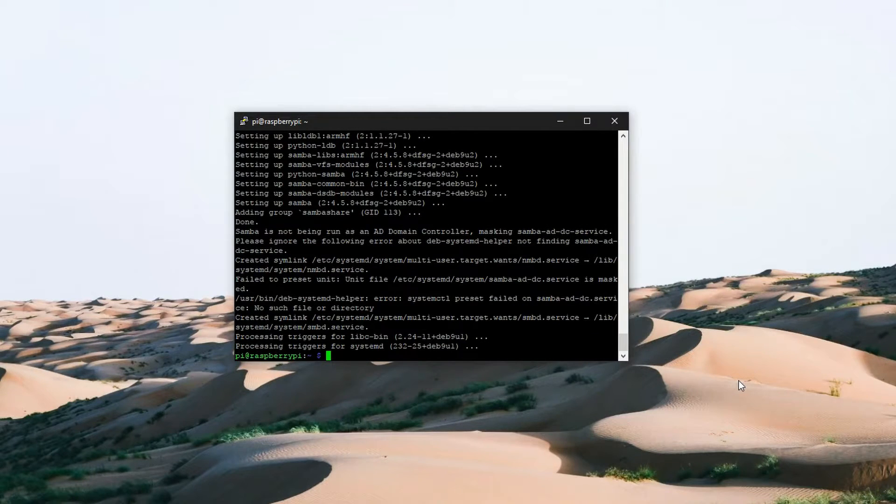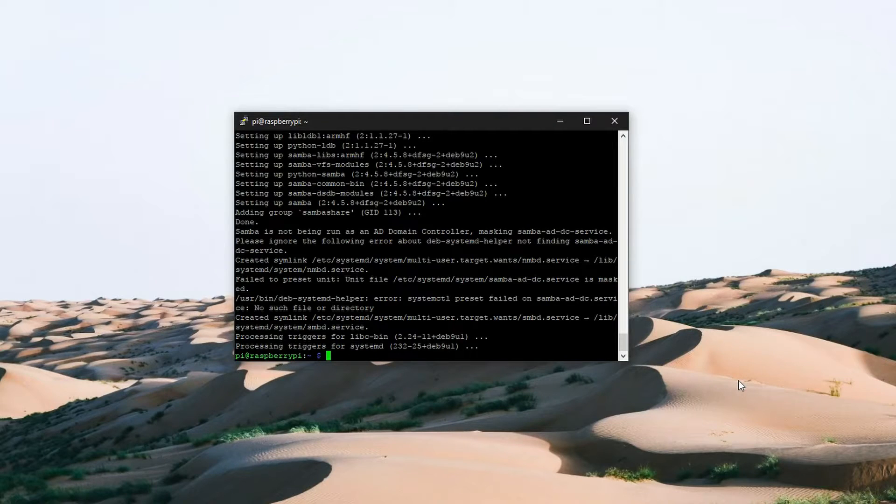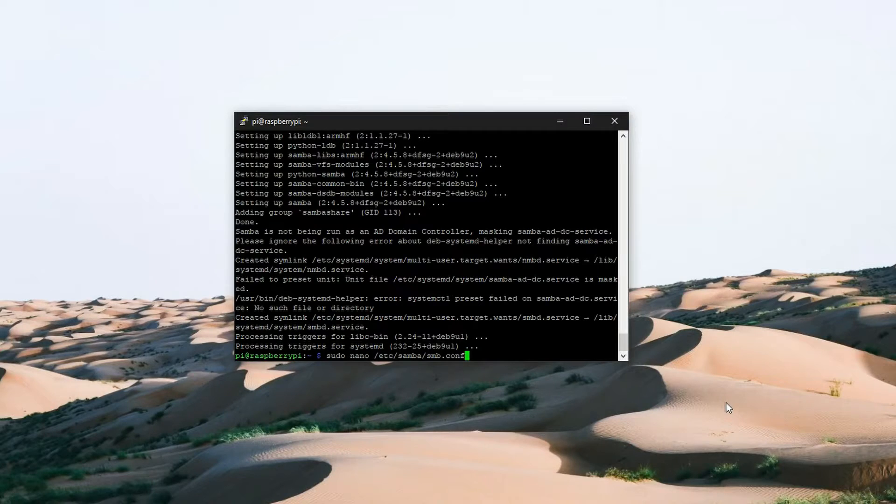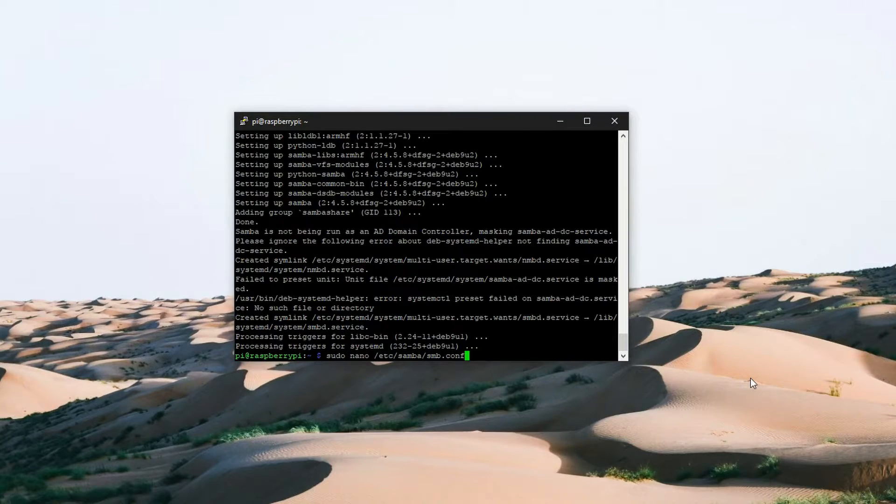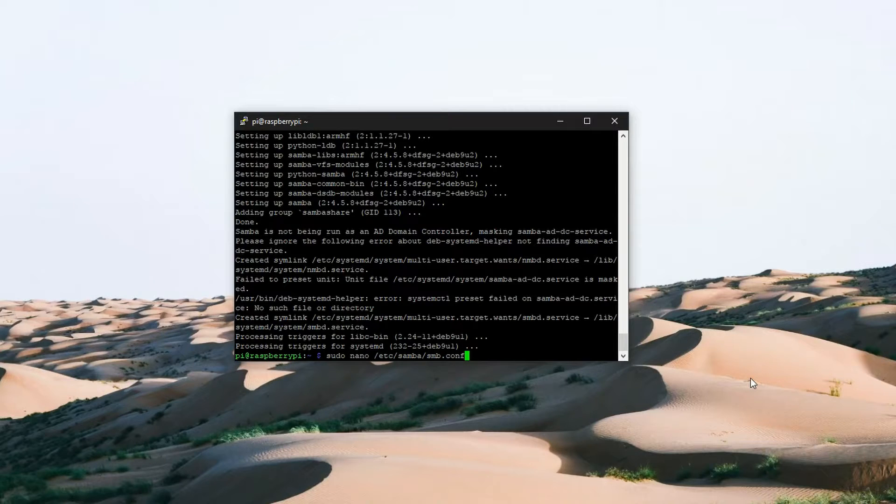Now that Samba is installed we need to configure it so let's access the Samba configuration file using the following command: sudo nano /etc/samba/smb.conf.